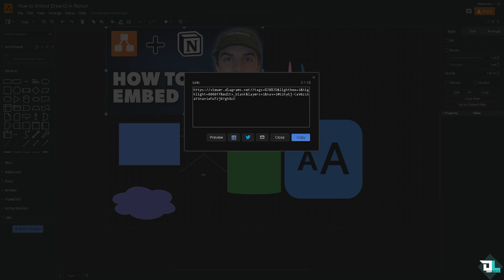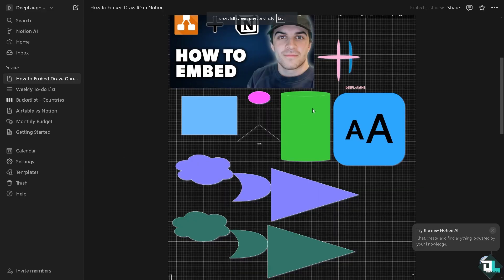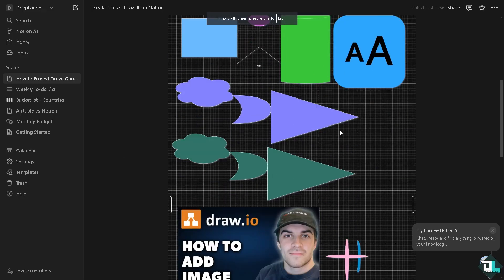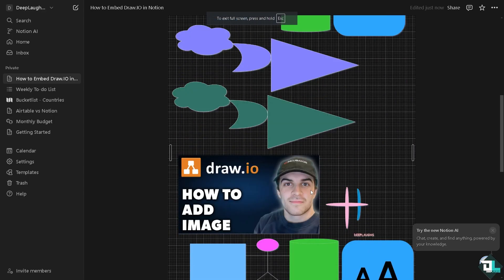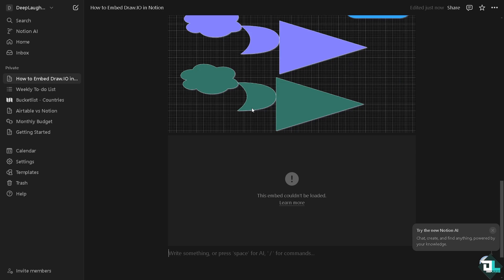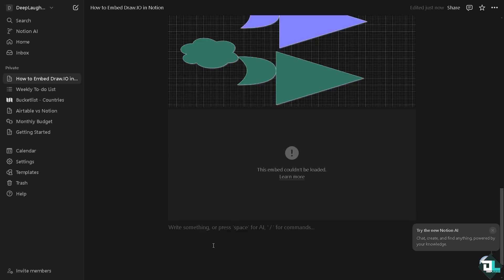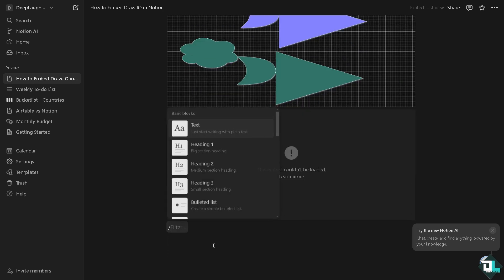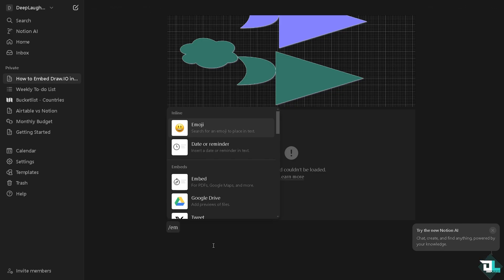Copy that generated link and again go back to your Notion. Now here go to the editor. Type in forward slash, click the embed.